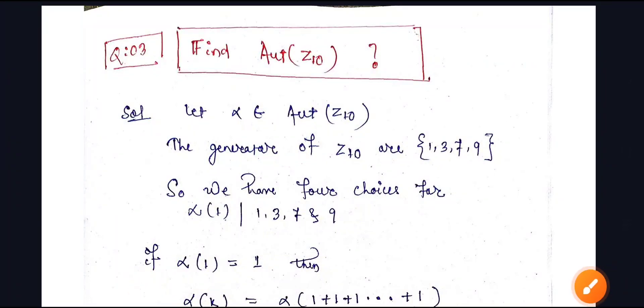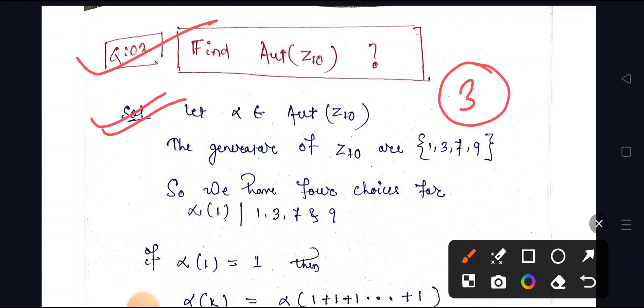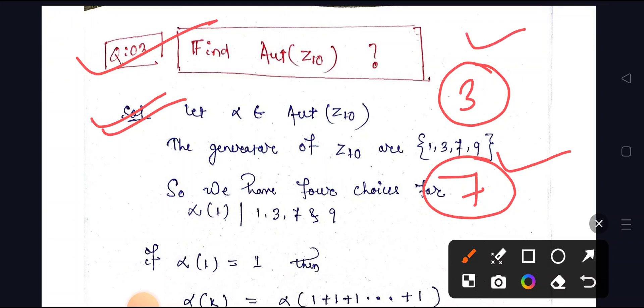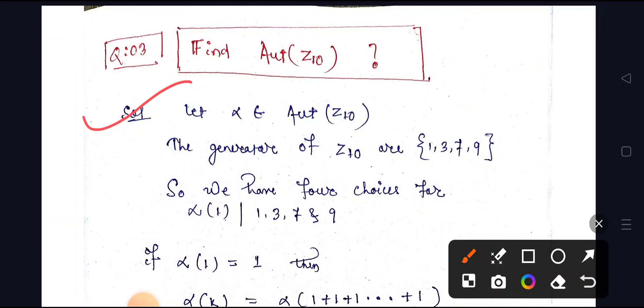Hello everyone. In this class, we will find the automorphism of Z10. This is a three-mark question, and sometimes this question will be asked for seven marks. It is one of the most important questions, so now let us find the solution.